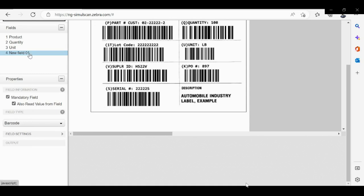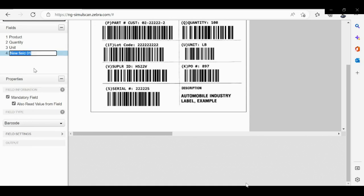Please rename the field as supplier ID. And now please remove the mandatory field checkbox — please deselect it.